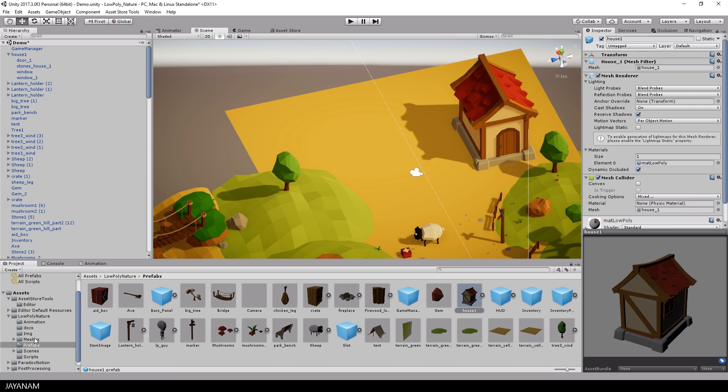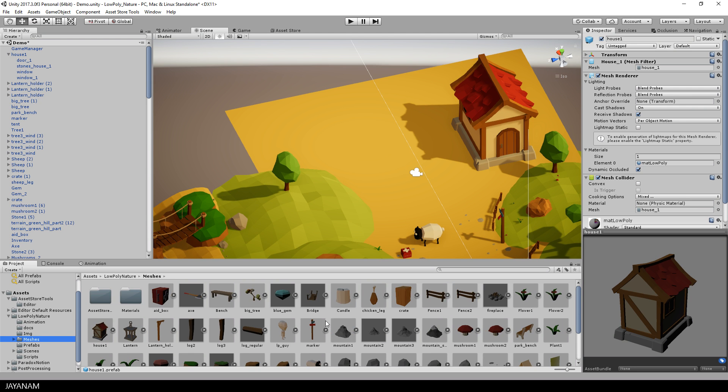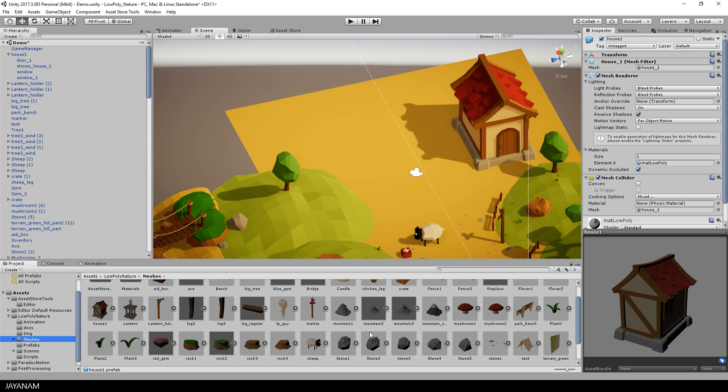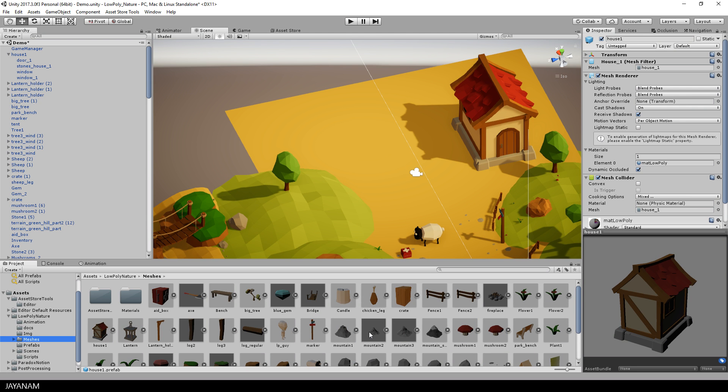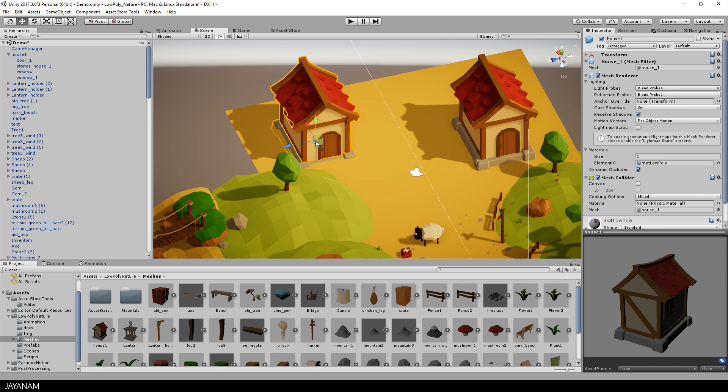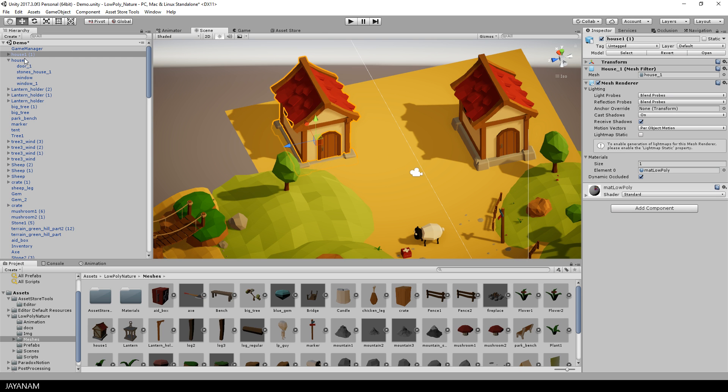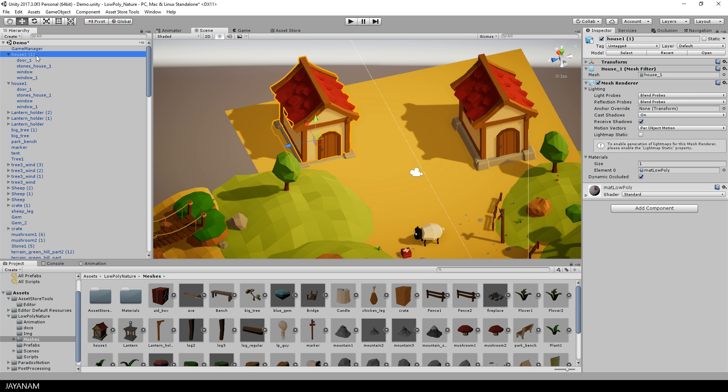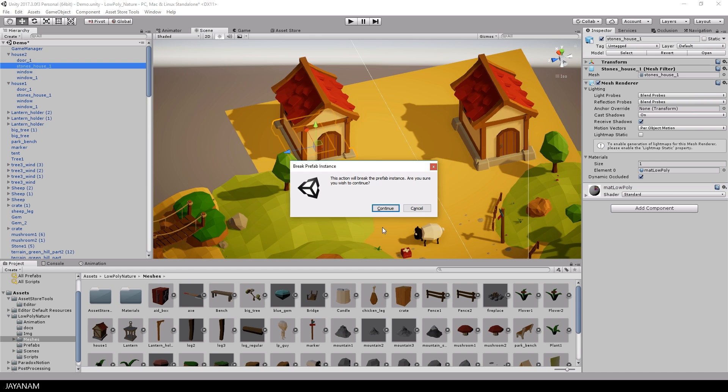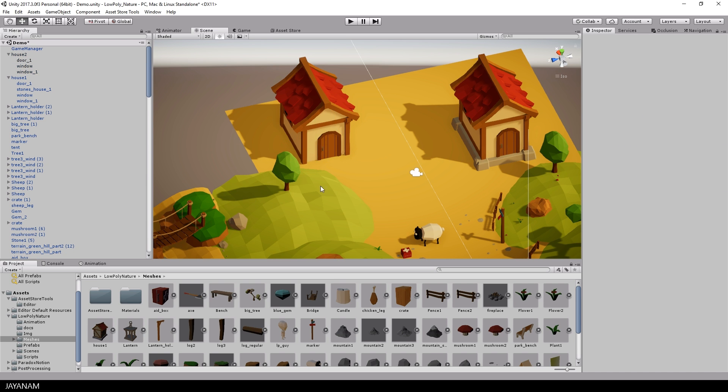Because of the modular design, you can again drag the model into the scene and add some modifications. For example, get rid of the stone platform or move the windows and the door to a different location.